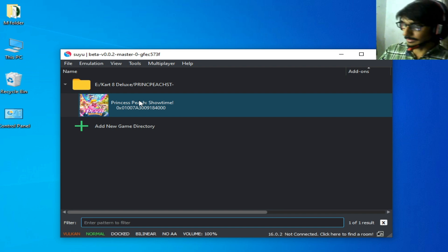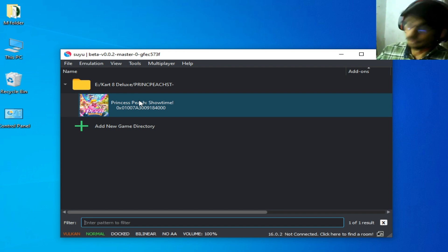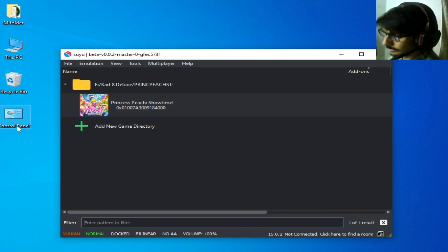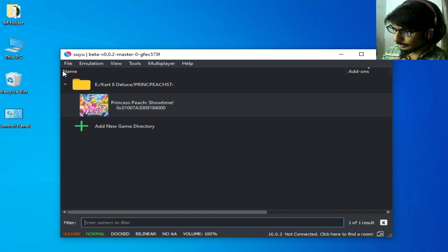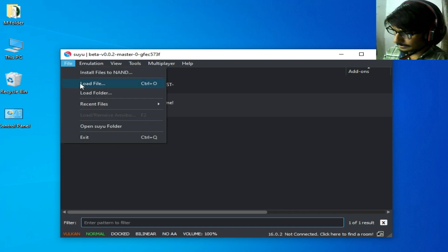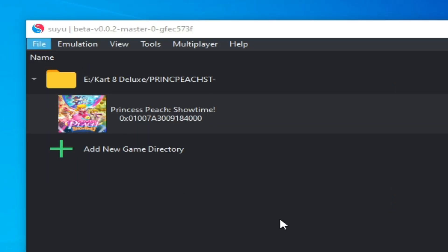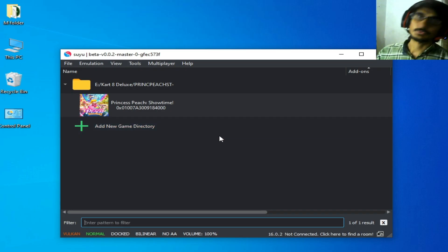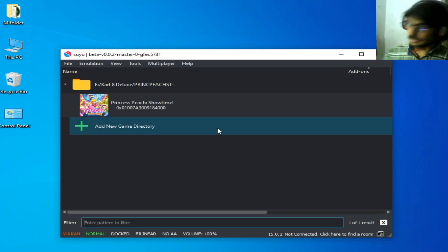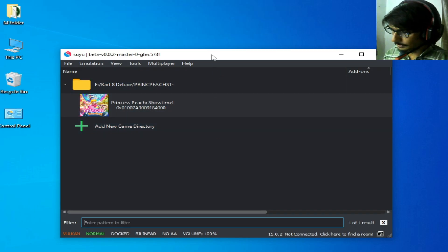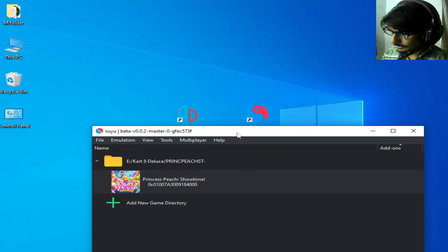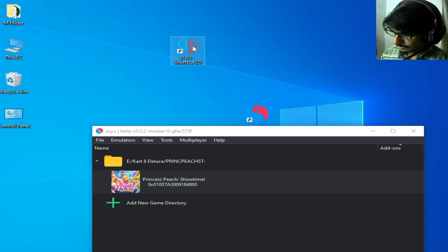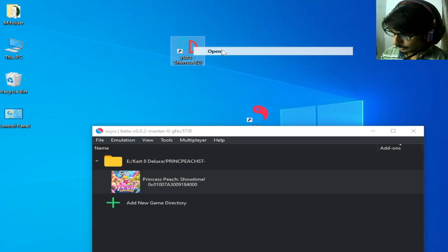If you're still facing the issue, you will need to install an update for the game you want to use the save file for. Go to File, then Install Files to NAND, and install the update for the game. If you're still facing the issue, reopen your Yuzu emulator.